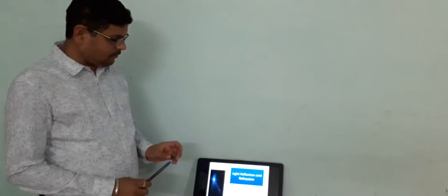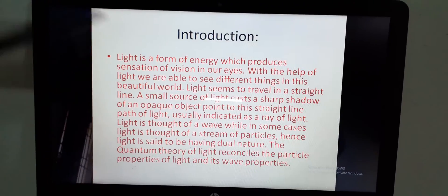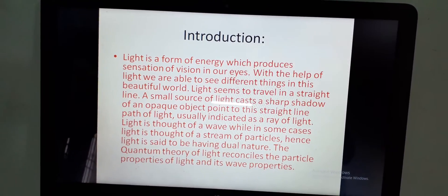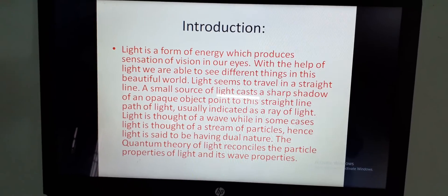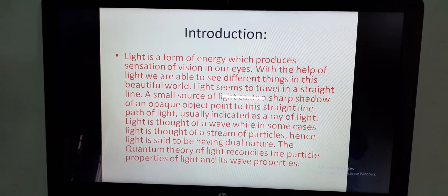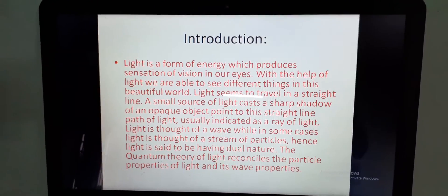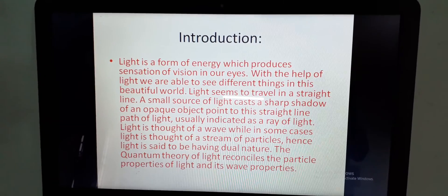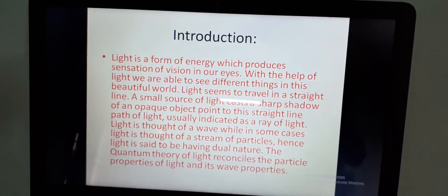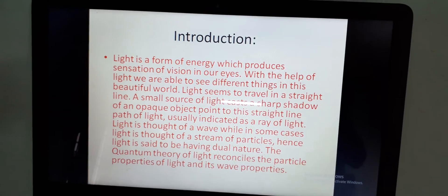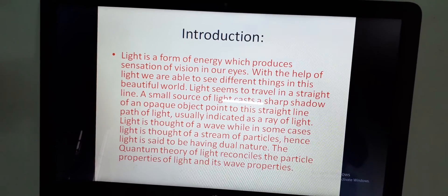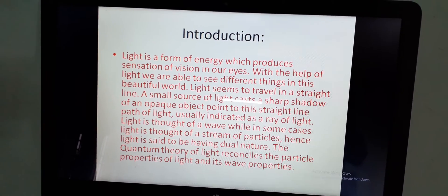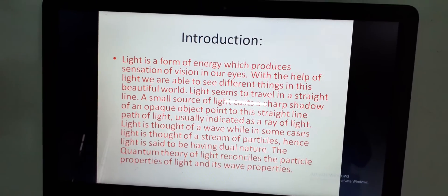In this chapter, we have to study about reflection of light. Before that, let's know what is light. Basically, light is a form of energy which produces sensation of vision in our eyes. With the help of light, we are able to see different things in this beautiful world. Light seems to travel in a straight line. A small source of light casts a sharp shadow of an opaque object point to this straight line path of light, usually indicated as a ray of light.